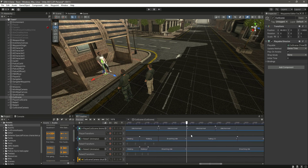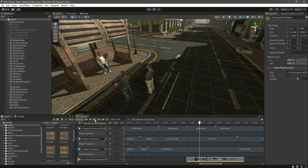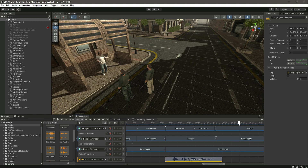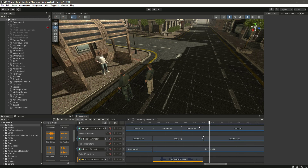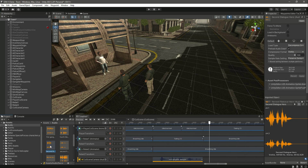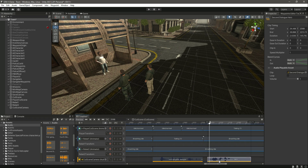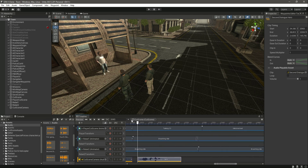Now let's click on the cutscene and add the dialogues. Right here where the gangster one talks, let's add this audio. You'll notice: 'Hey, what's in the bag? Show it to me.' It looks perfectly fine. Let's cut it right there and remove that extra part. Now after this the player will talk, so let's find the dialogue for the player. The second dialogue is for the player — let's drag and drop this dialogue right here, where the player starts talking. 'It's none of your business.' It looks really good.